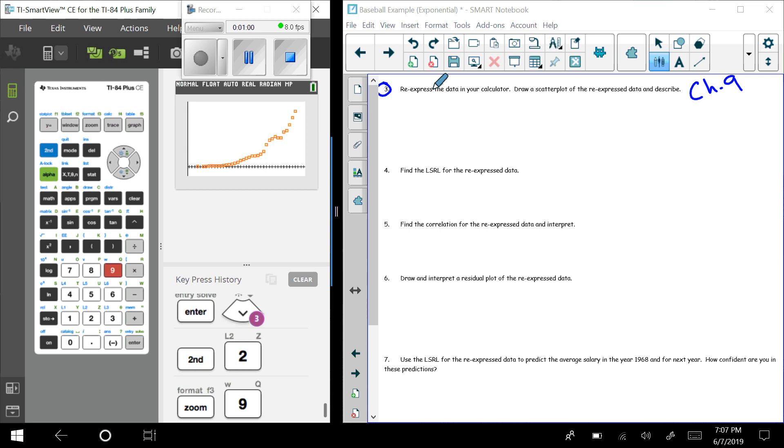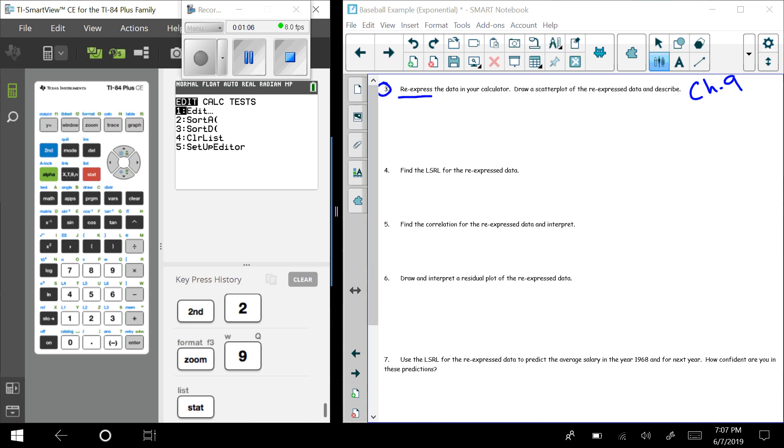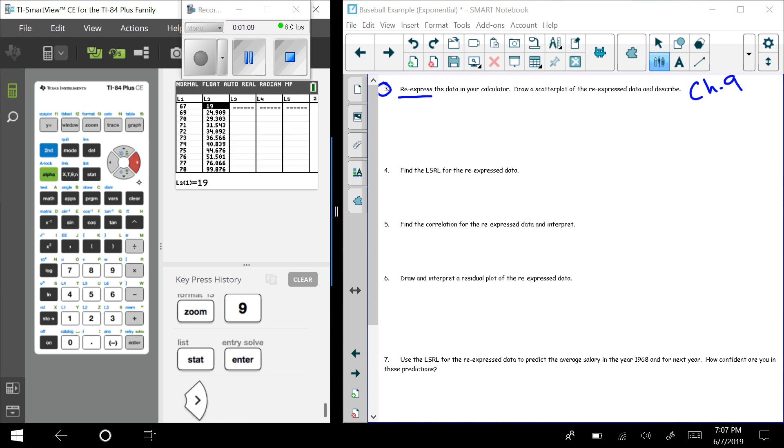So we'd like to get rid of that, so we're going to do something known as re-expressing the data. The first step that we want to do is we want to go in and look at our data. When we're in here, because it was curved, we are going to manipulate the y's, which is L2 here.